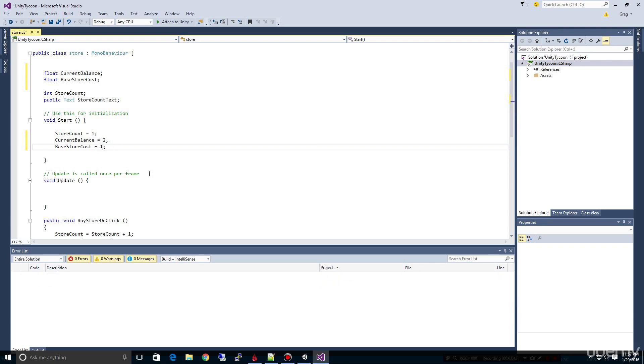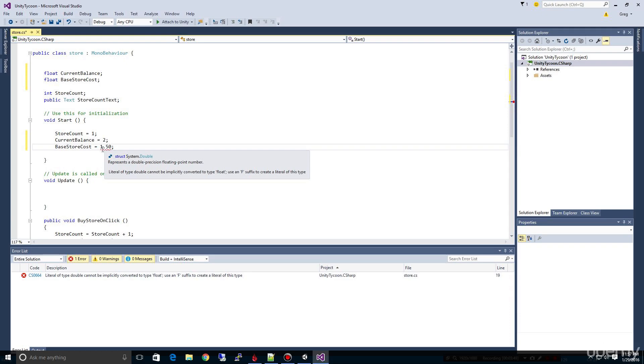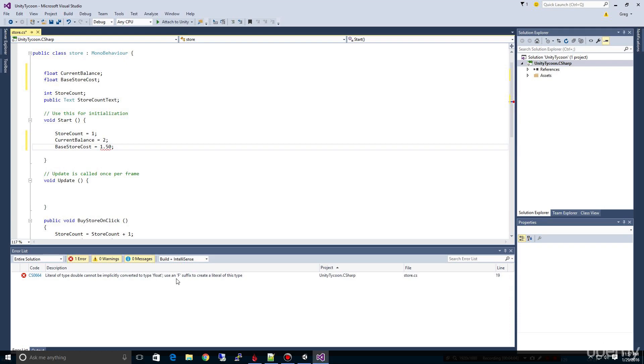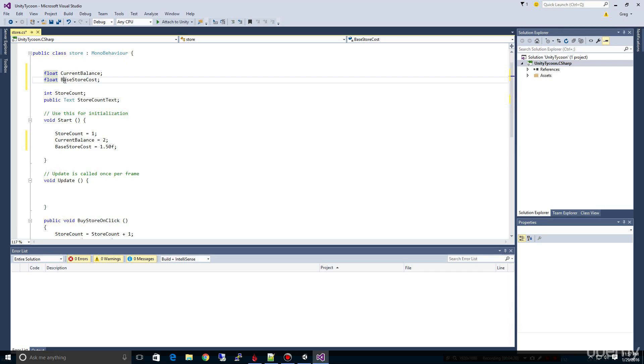And actually let's make it $1.50. So we'll have $1.50. Now notice how this turns squiggly red. Why does it turn squiggly? Because in C-sharp, and this is just something you have to know, is you need to add an F here. And it's telling us down here at the bottom - notice how it says literal of type double cannot be implicitly converted to type float. Use an F suffix to create a literal of this type. So we need to come in here and put that F in there to say that we want to specifically tell Unity, or C-sharp for that matter, that this is going to be a float.